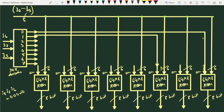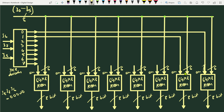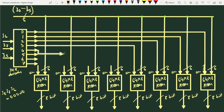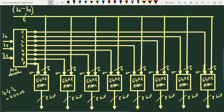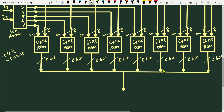We continue connecting each decoder output to the enable input of the corresponding ROM unit. All eight outputs of the 3-to-8 decoder are connected to the enable inputs of the eight ROM chips, selecting which ROM is active for a given address range.